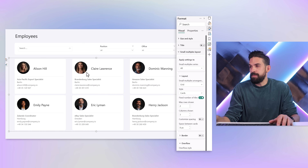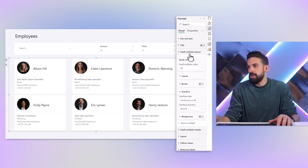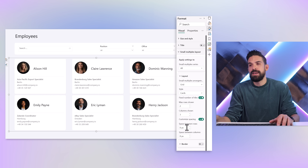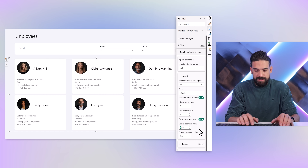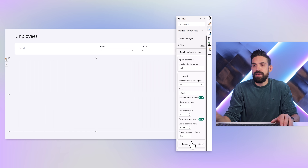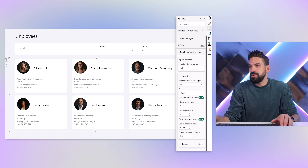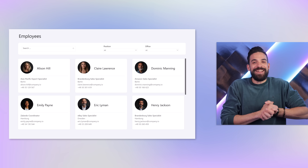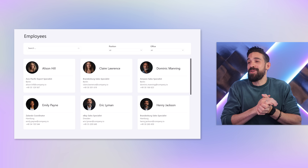The next thing to play around with is spacing. Under Small Multiples layout, go to Customized Spacing, turn it on, and you can increase the spacing between rows and set the column spacing — for example, setting column spacing to zero while adding row spacing gives a clean, aligned look.